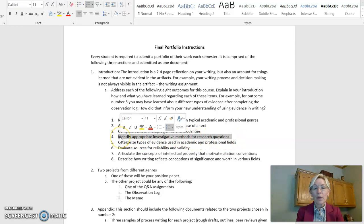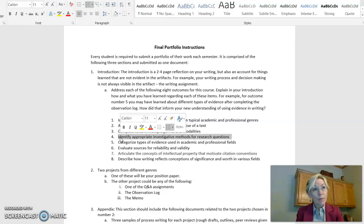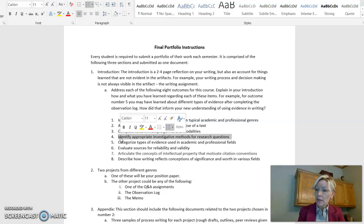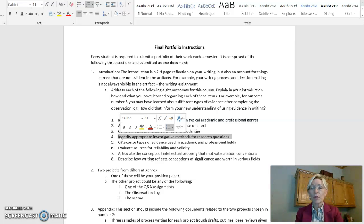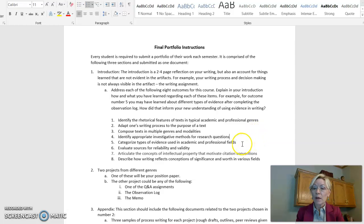Number four, identifying appropriate investigative methods for research questions. So are you going to be interviewing someone? Are you going to be researching online? Are you going to be in the databases? Where are you going to be? We want you to be able to develop a method that works for each particular types of thing for you.